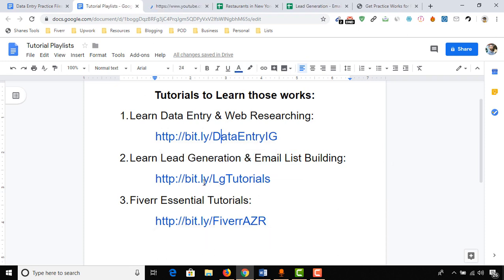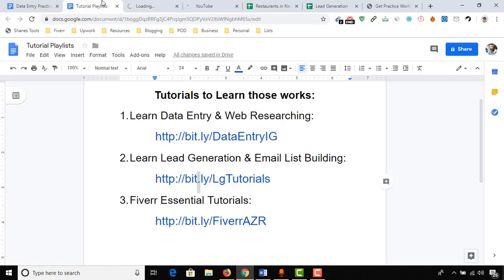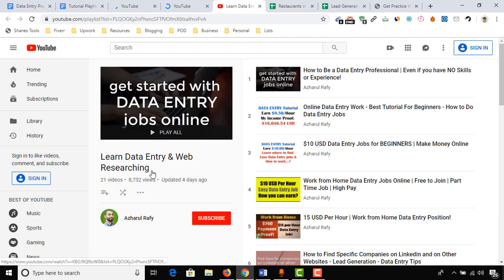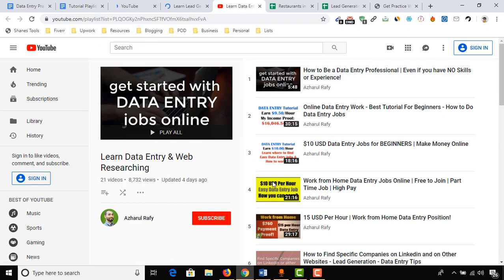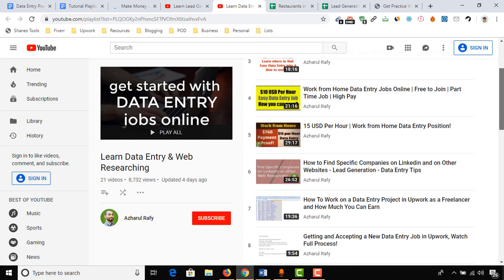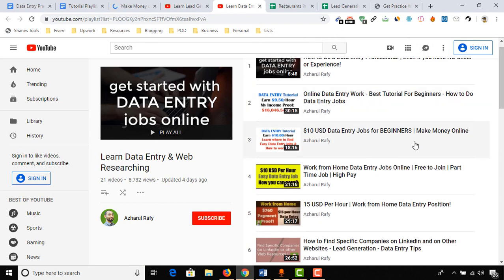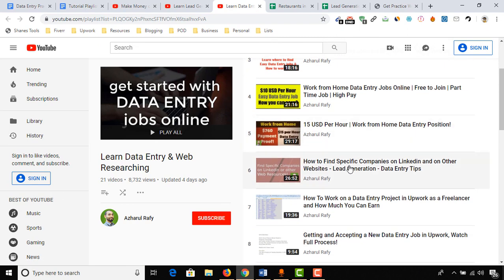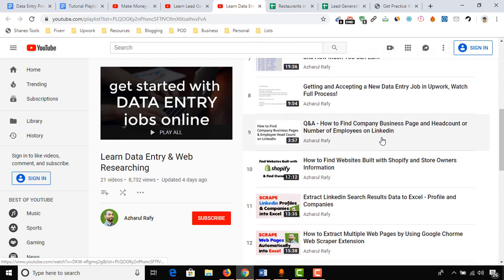Let me show you. Here in the first playlist, which is about learning data entry and web researching, I have got about 21 videos where I have demonstrated or showed real examples of data entry works and the processes, and I also talked about the budgets and budget information as well.